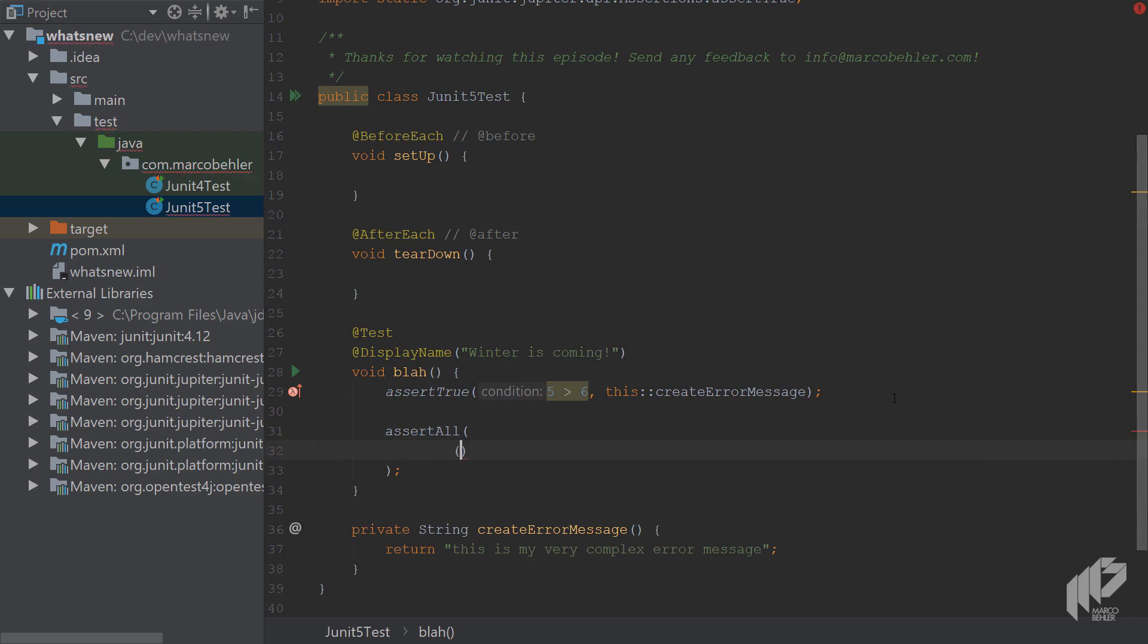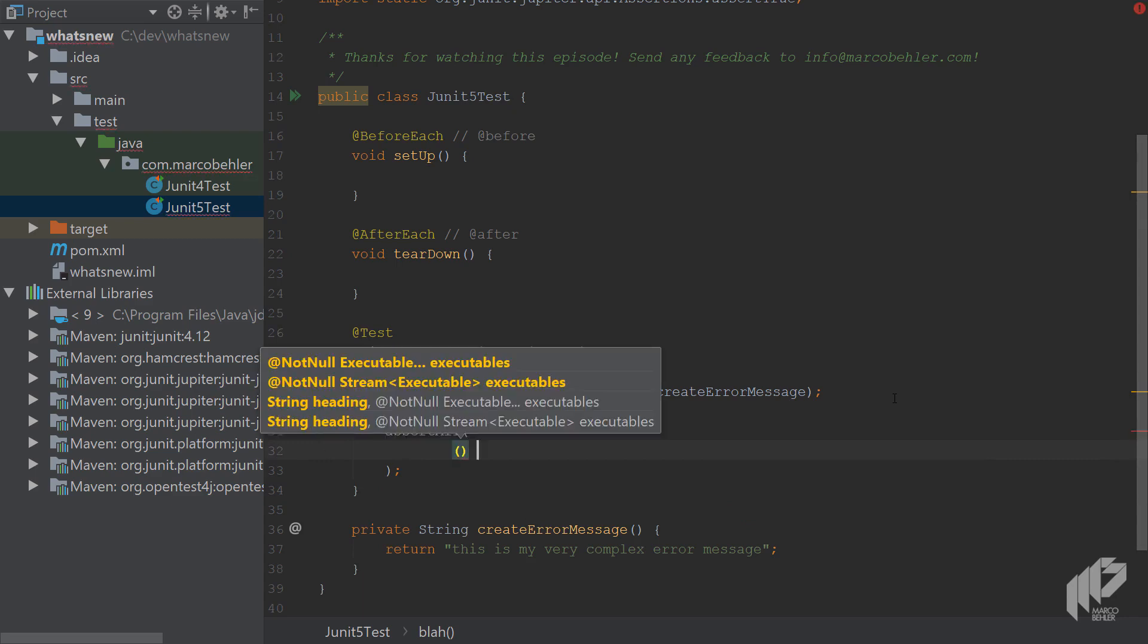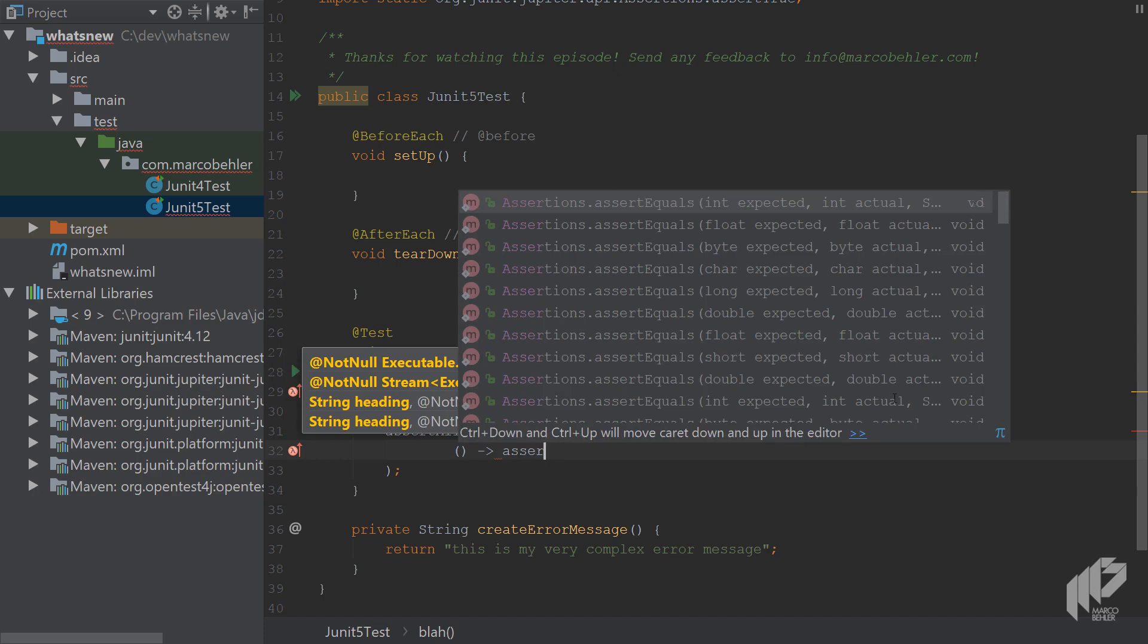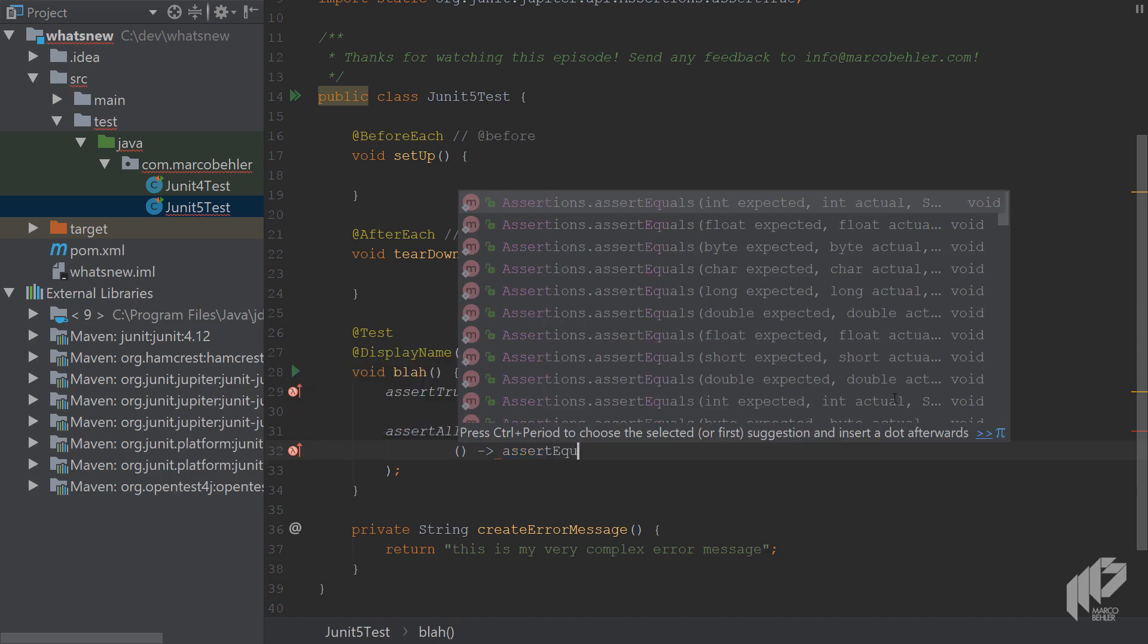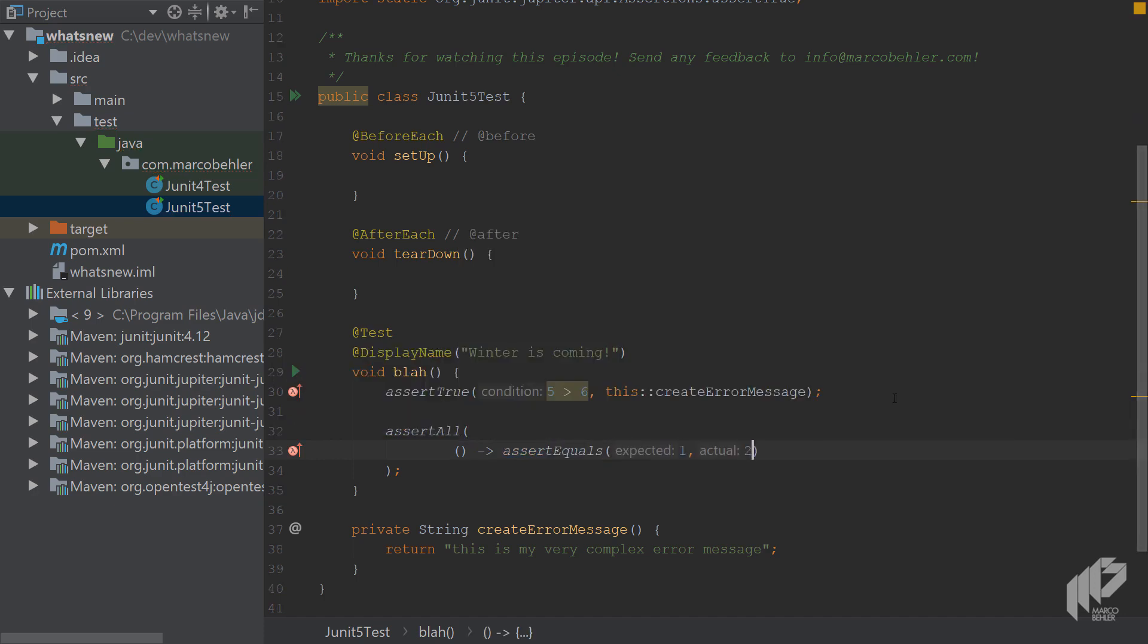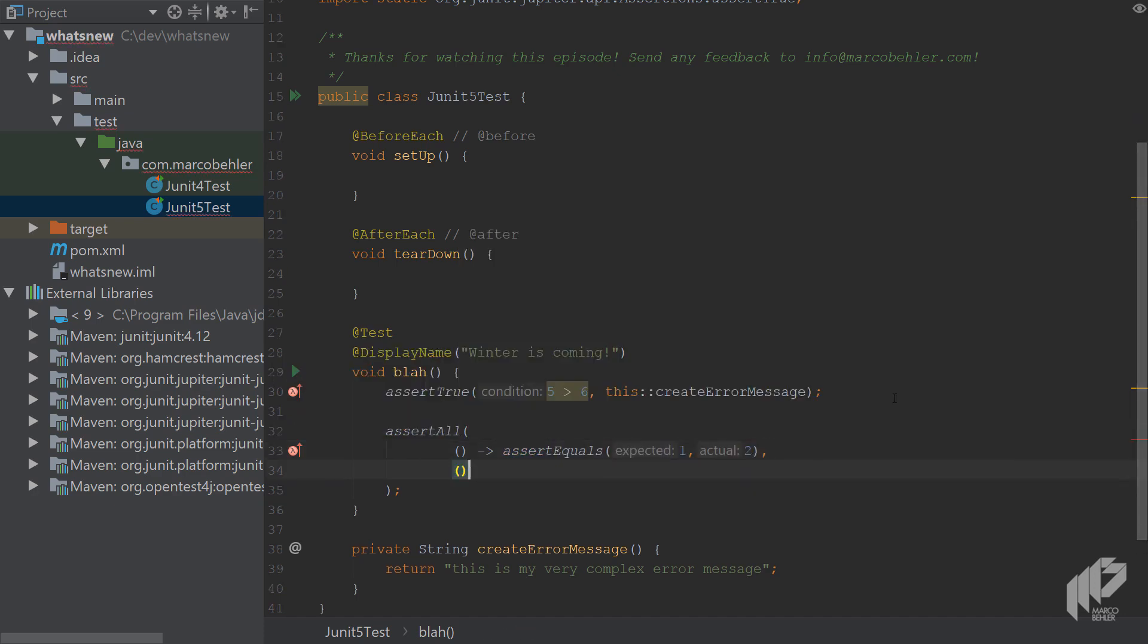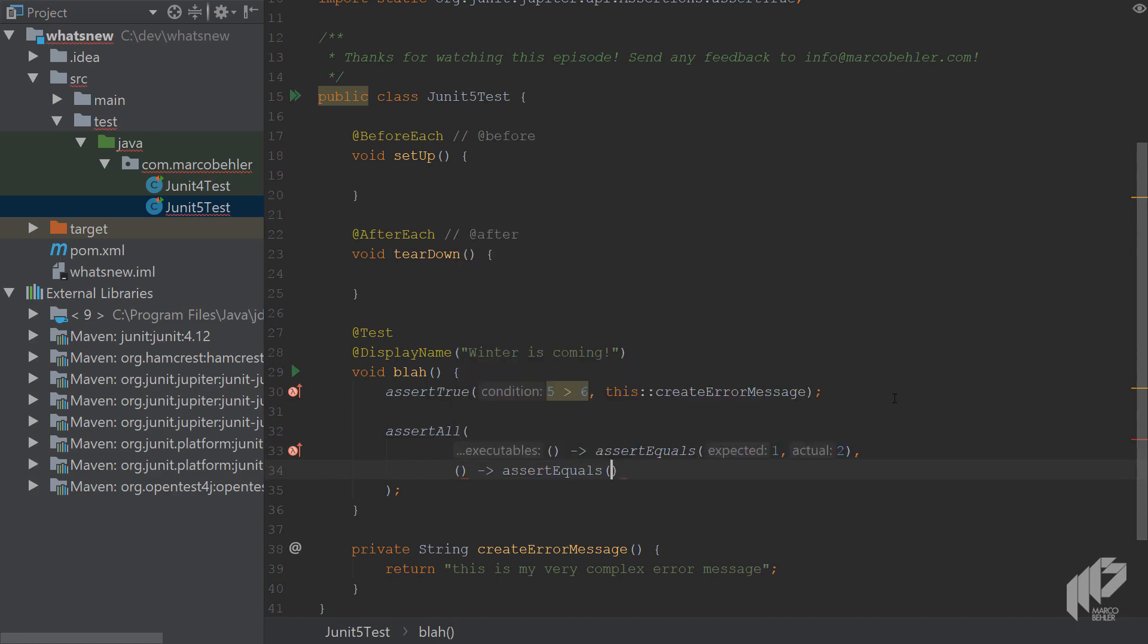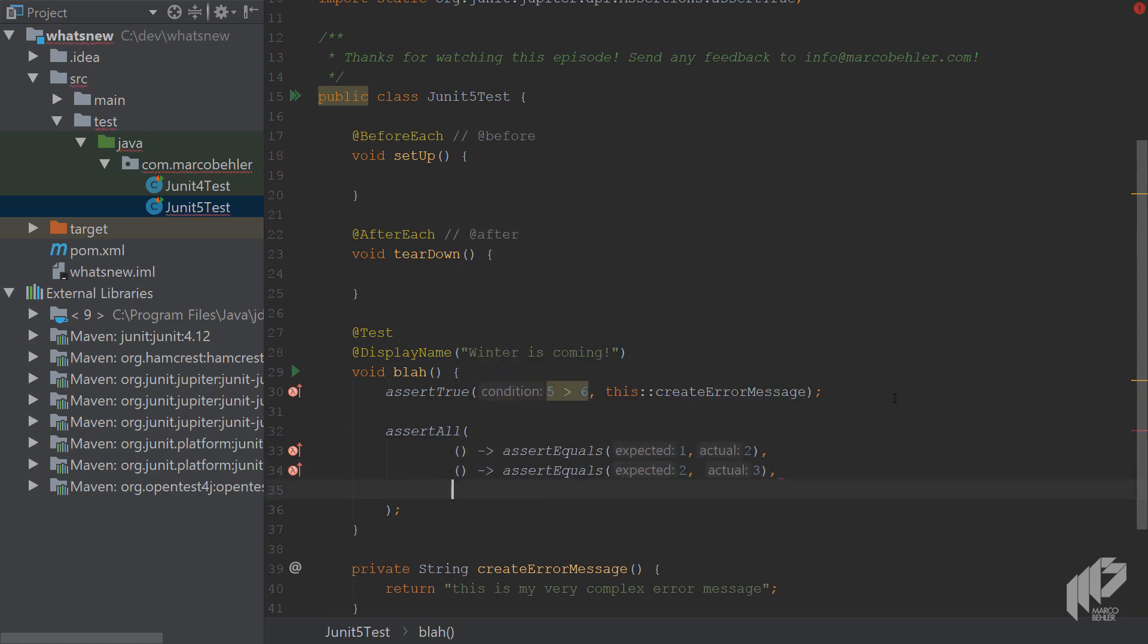And then put in a supplier function for every assertion. So let's say assert equals 1, 2, and assert equals 2, 3, and also our assert true statement.